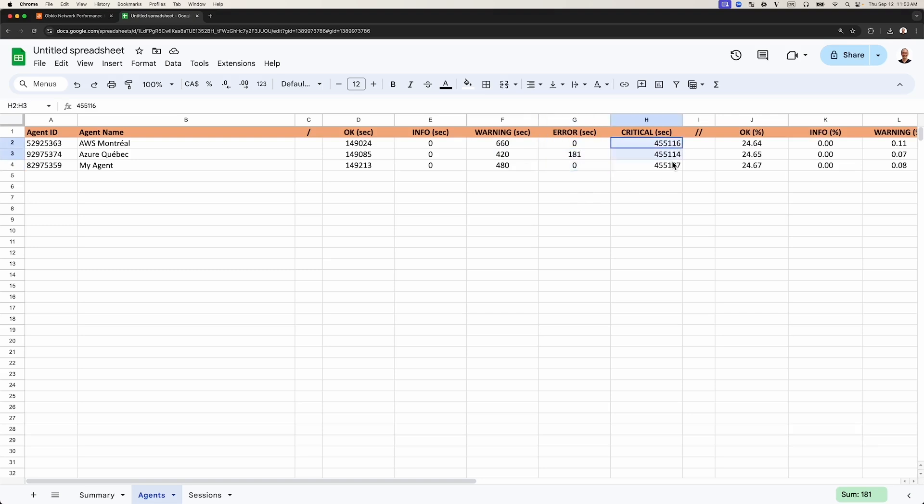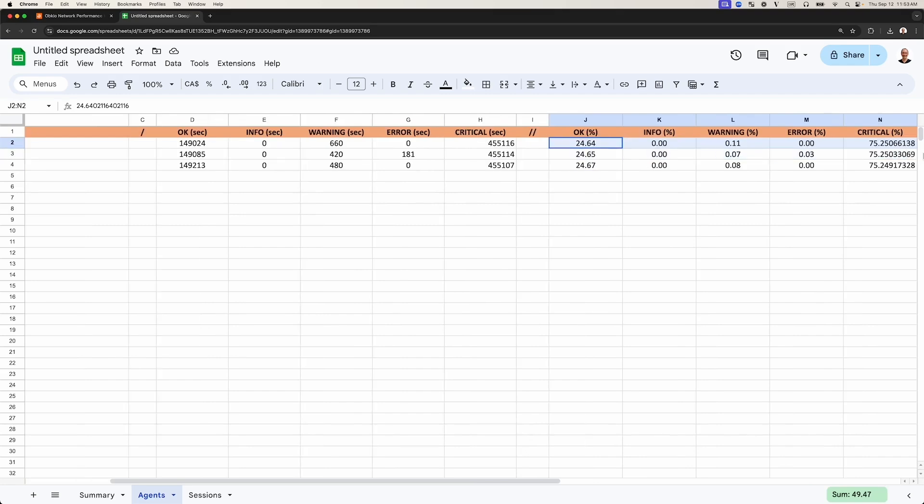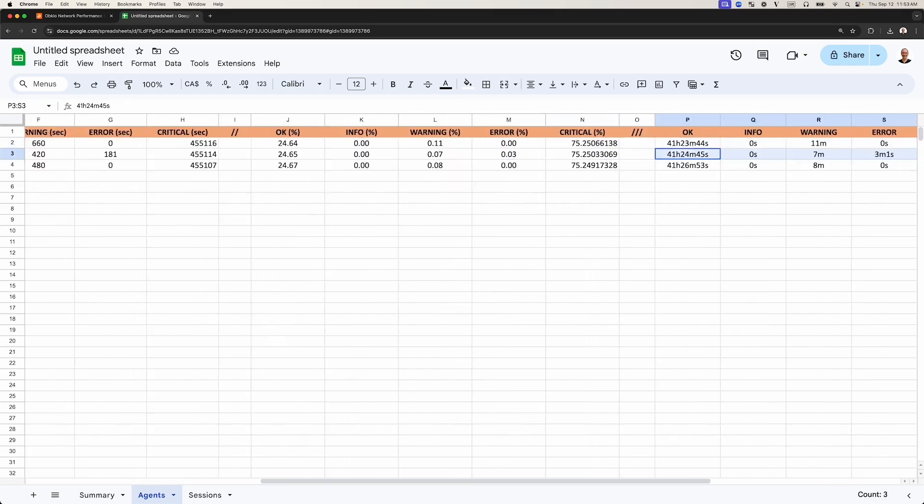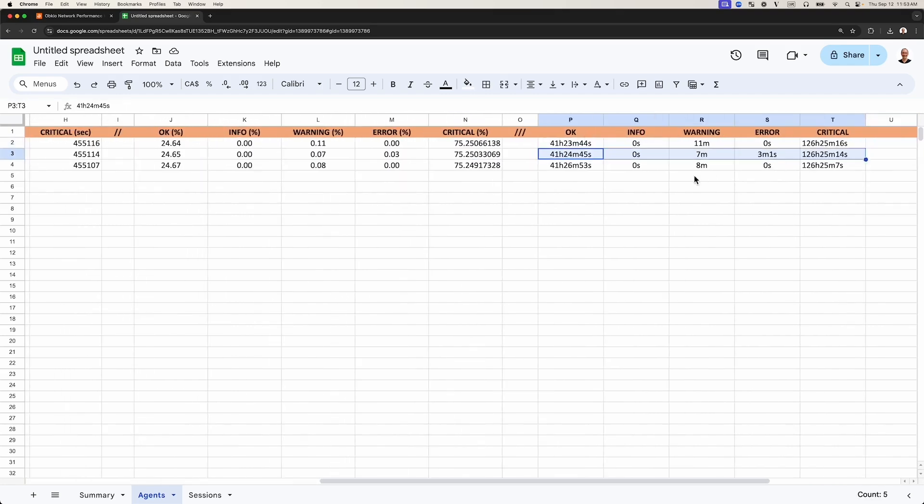It'll also show you if the agent is simply unavailable, which we call critical. You can view the data as a percentage, and you can also view the same data in terms of time, with a time indicator included in minutes and hours.